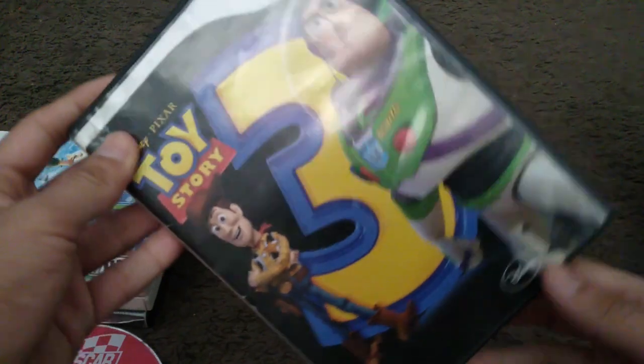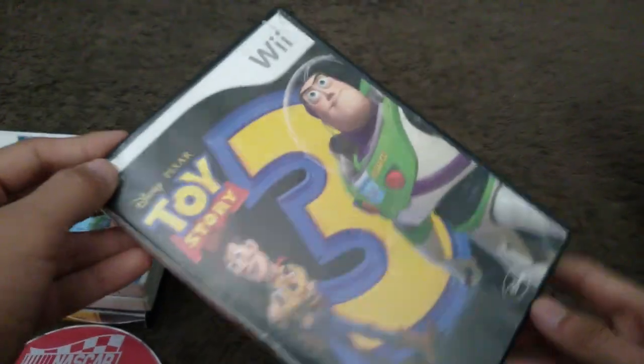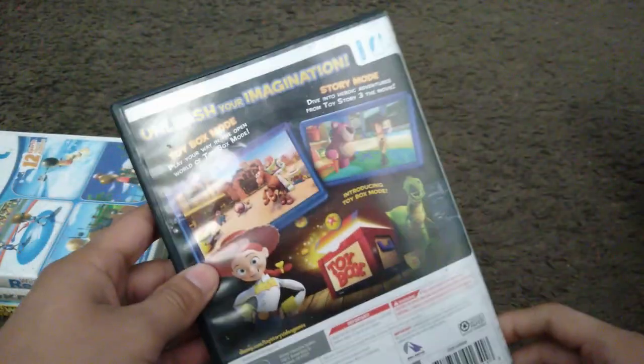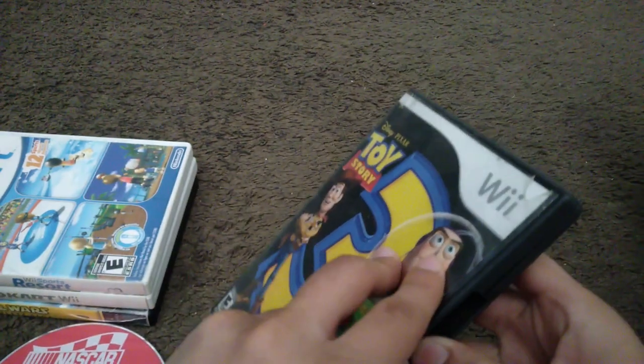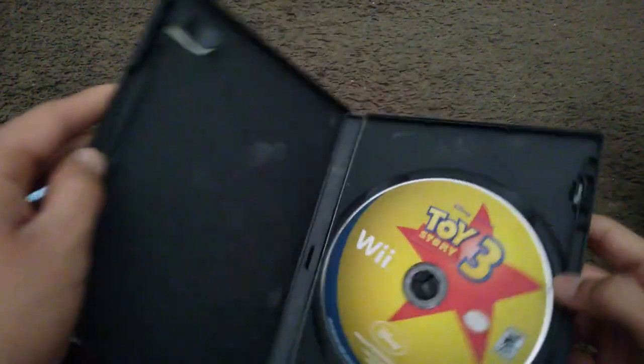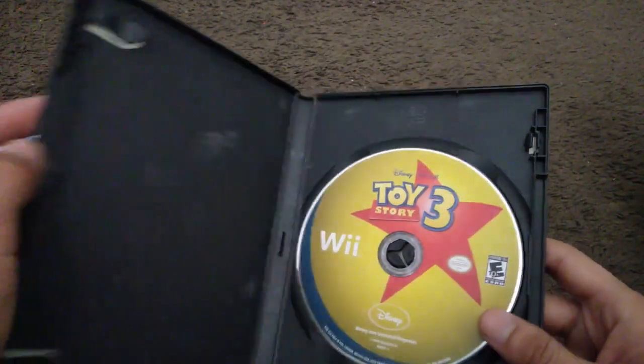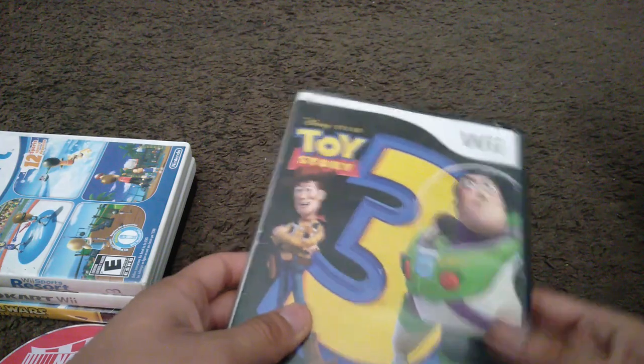Here we have Toy Story 3. Spine and the back. I bought this off eBay. Here's the game disc and it's from 2010. NASCAR Kart Racing is from 2009.